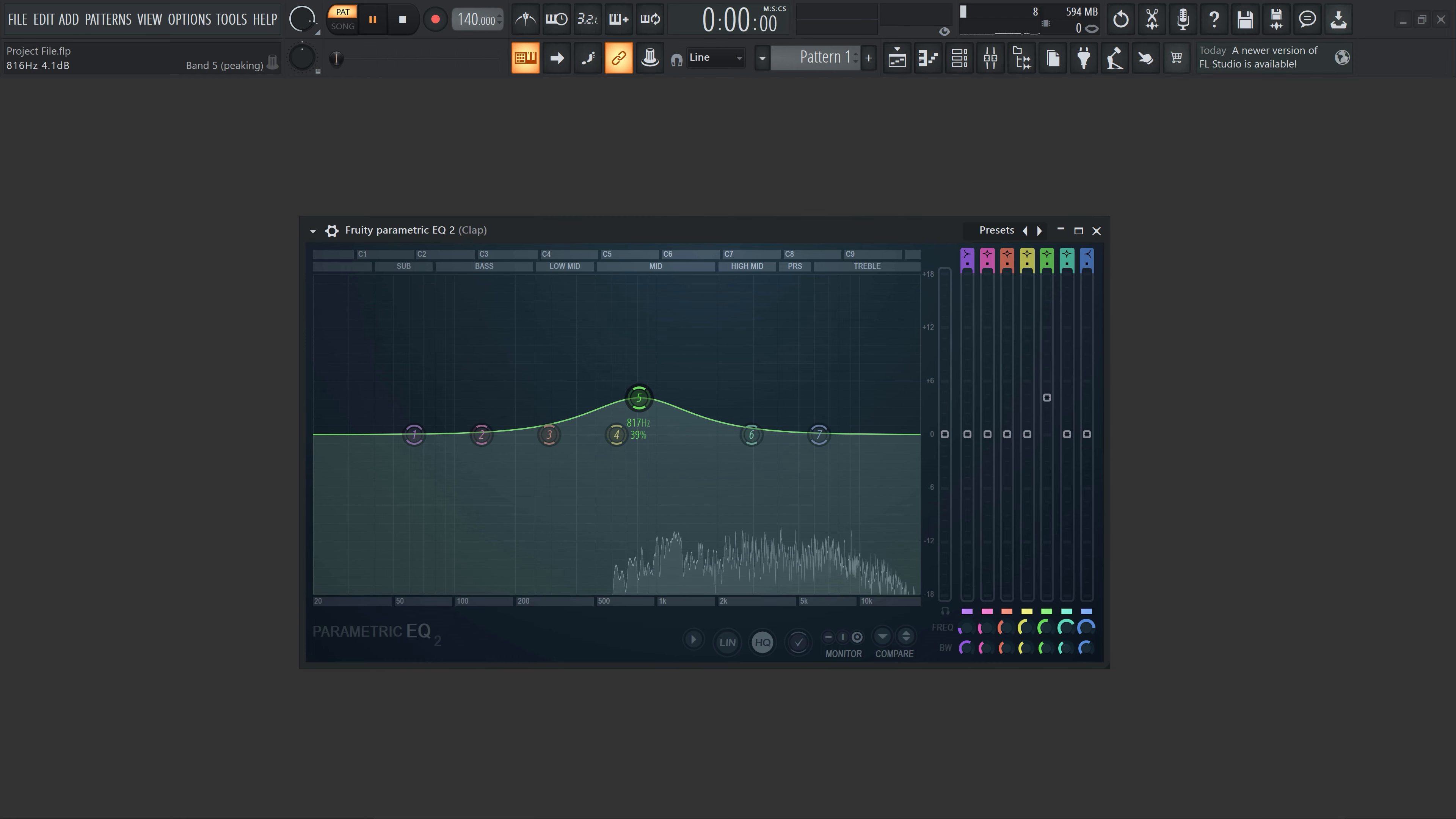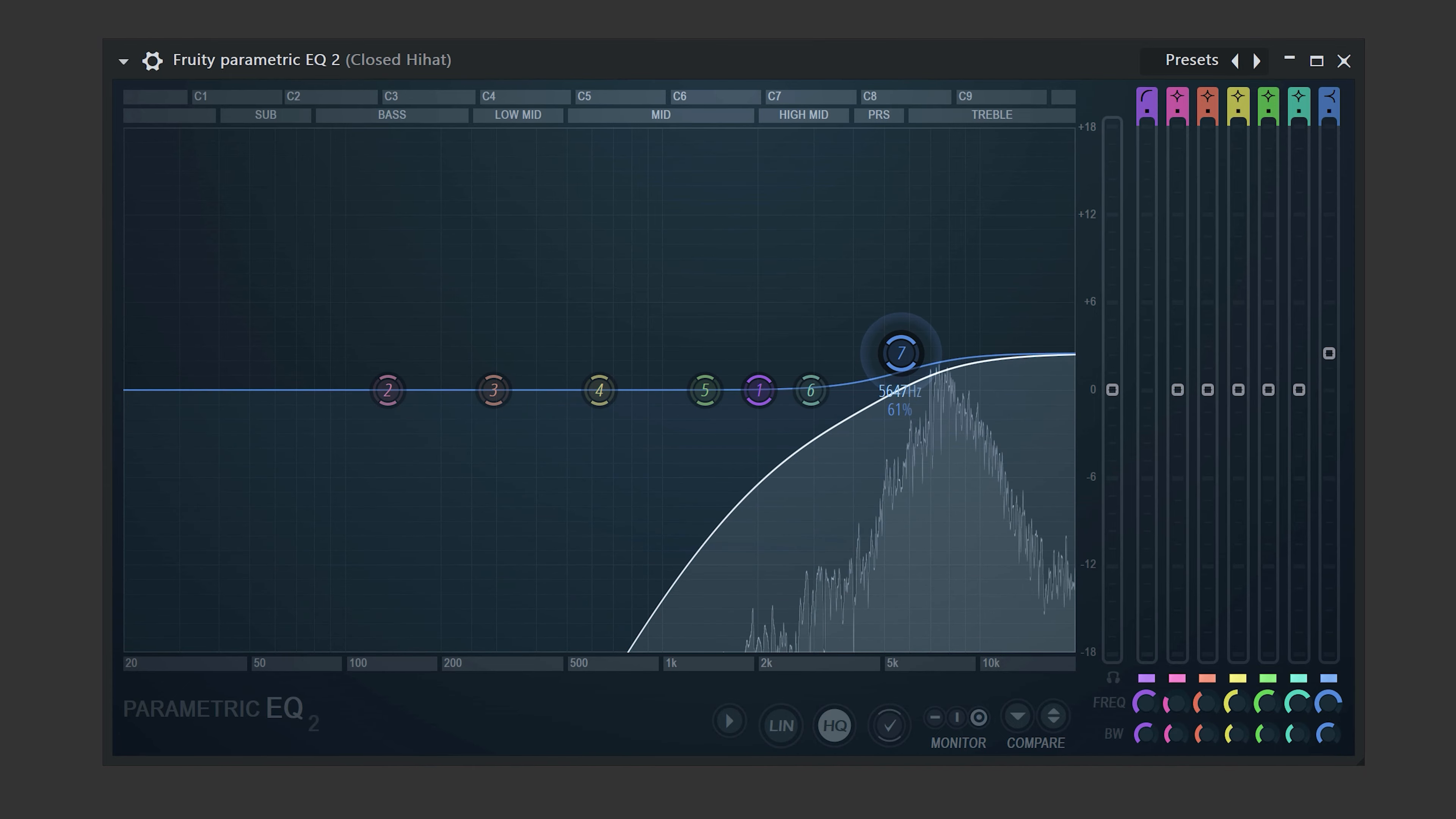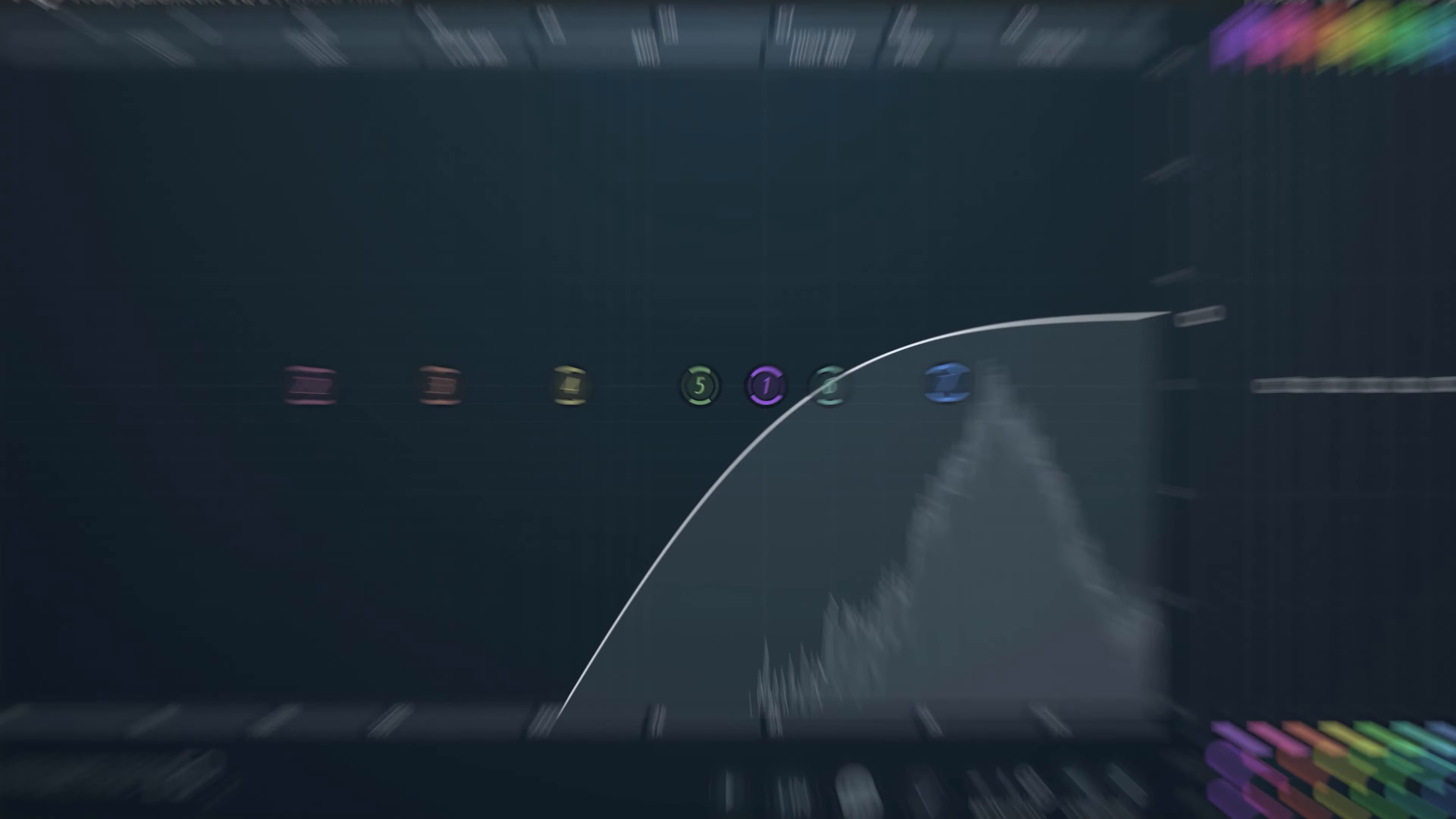For the hi-hats, cut away everything except for the highs. You can boost them up but that's unnecessary because you could also just turn up the level. We're gonna do something life-changing with these drums but I'll save that for the end of the video.